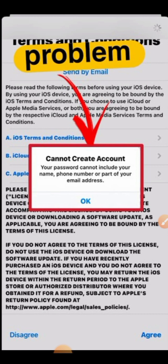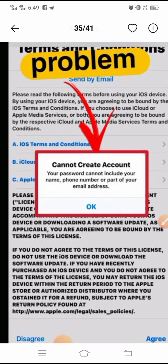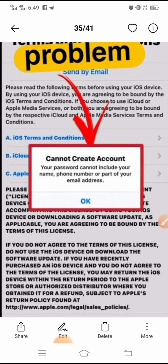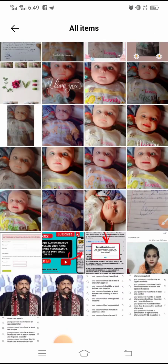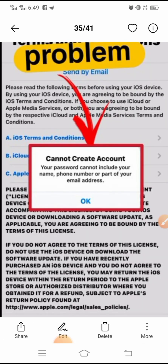So friends, they are saying that you don't have to write your name, phone number, or any part of your email address in your account password. Any part of your email address, your phone number, or your name should not be included. If you dial your phone number, your name, or a part of your email address in your password, then you will face this issue.